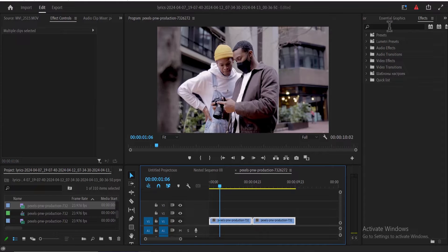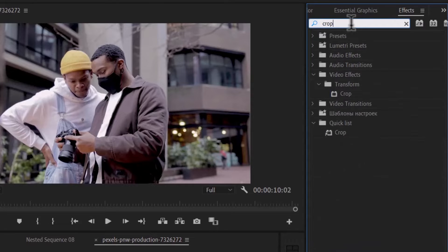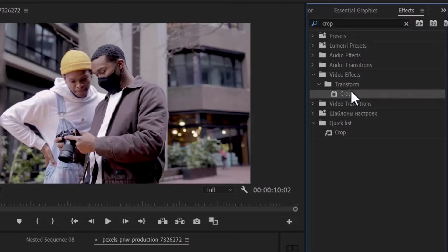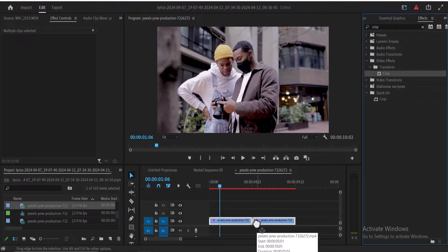Next, move over to the Effects tab and search for the crop effect. Select this crop effect and apply it onto both clips.